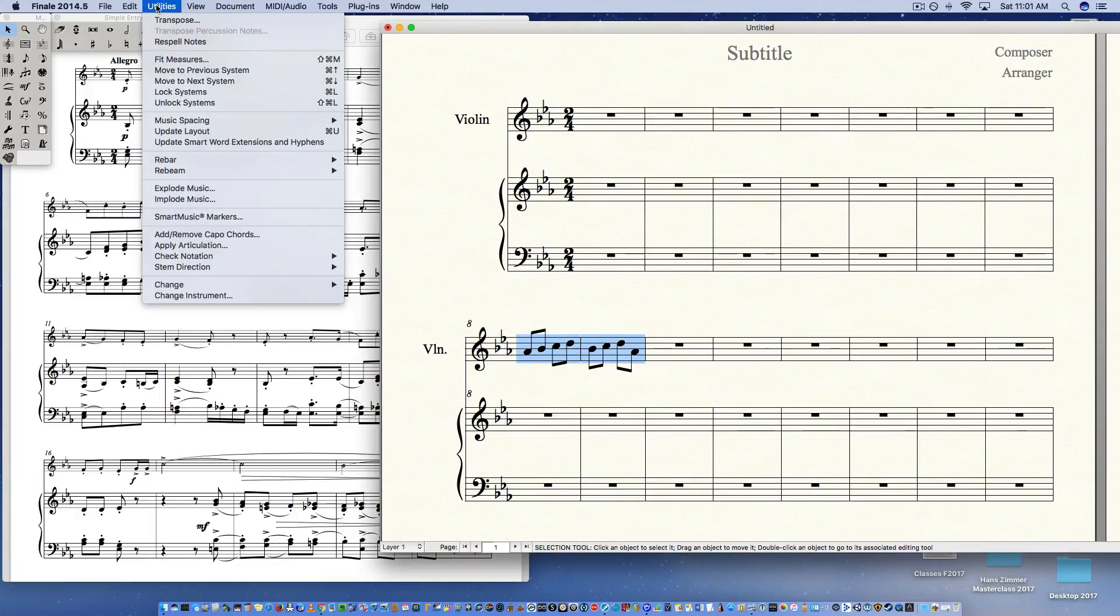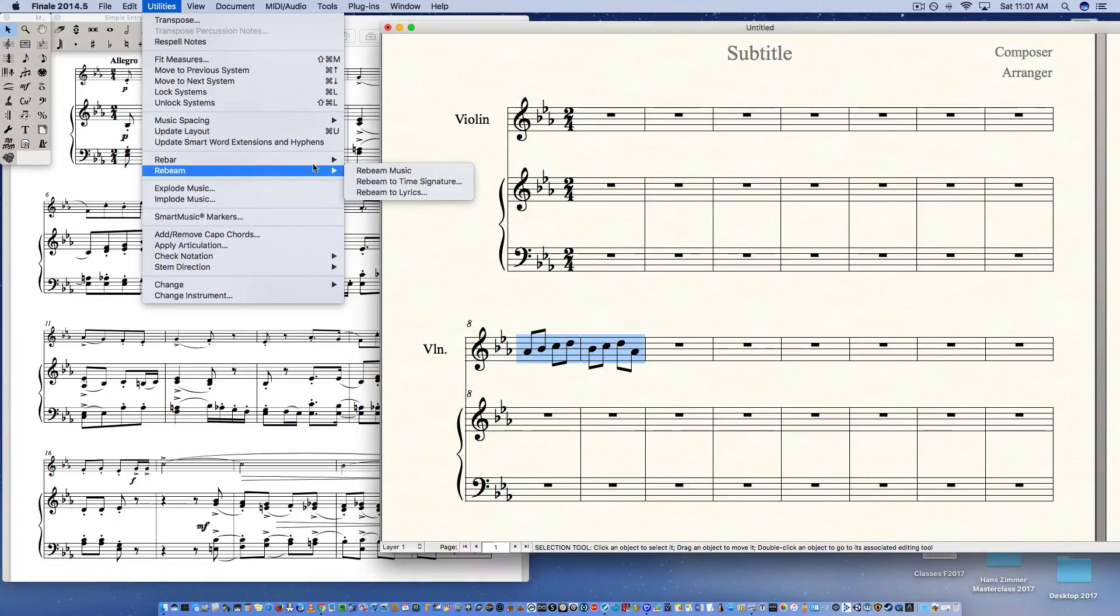You're going to go up to the utilities pull-down menu, go to rebeam, and then go to rebeam to time signature.